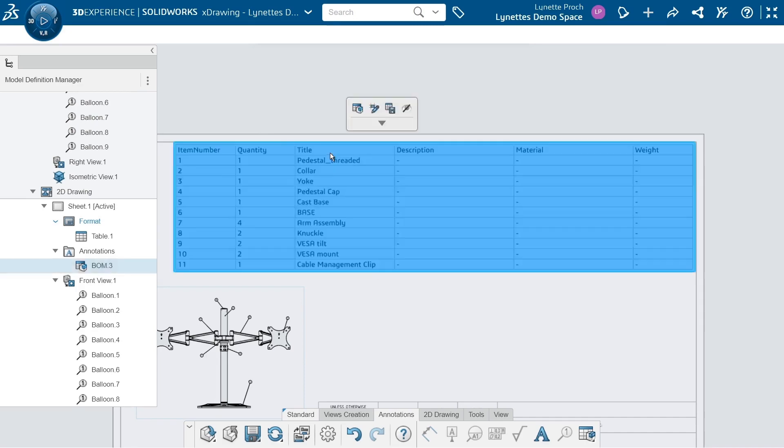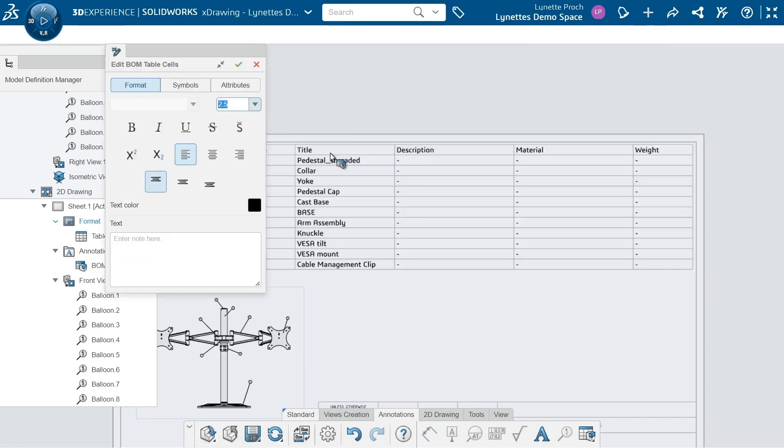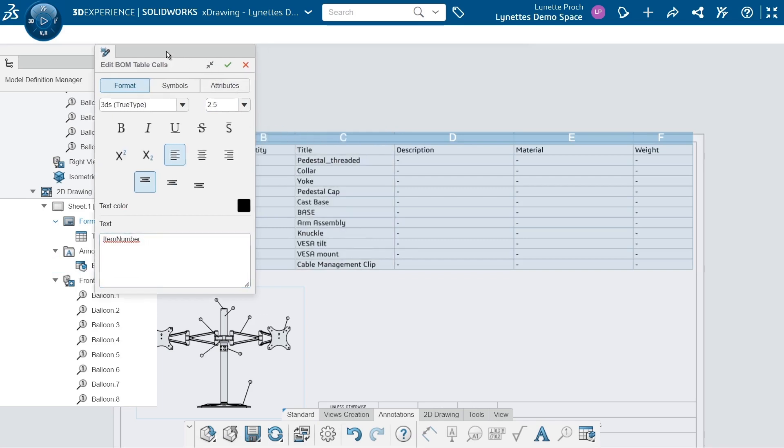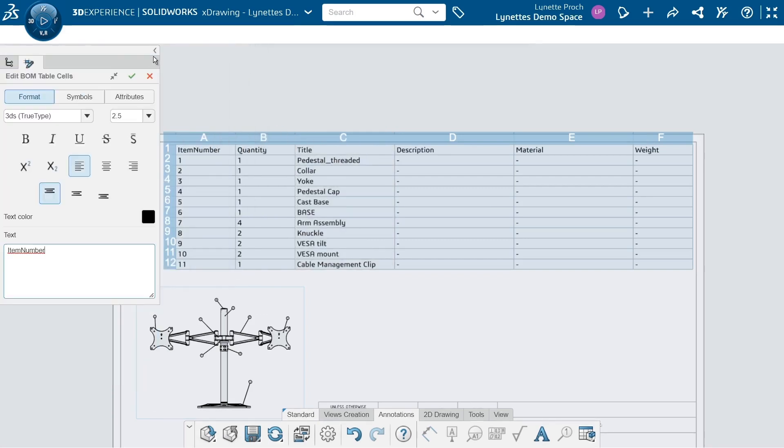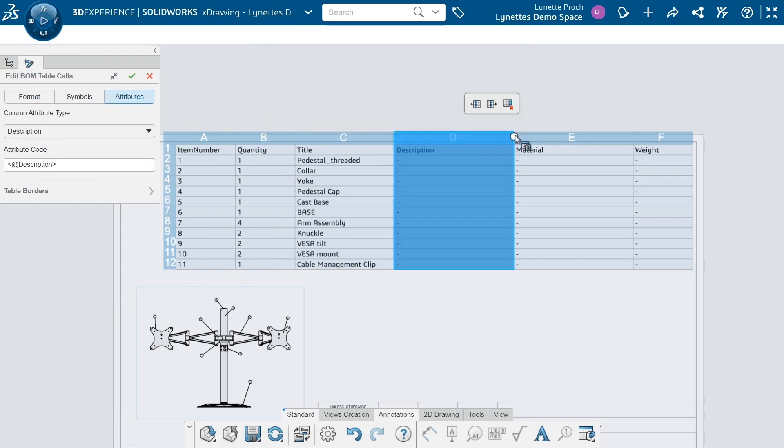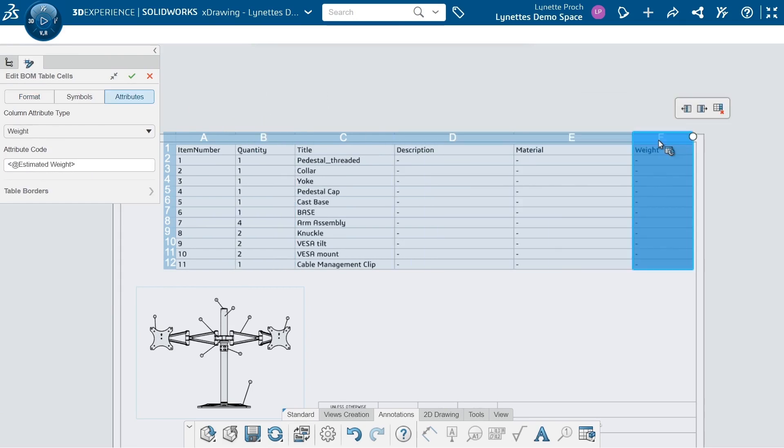So let's edit this BOM. I can do that by either double clicking on it or right clicking. Then we get our edit table cells. I'm just going to snap it to the side so I have a little bit more room. In here, we can actually go in and edit all of our different columns.